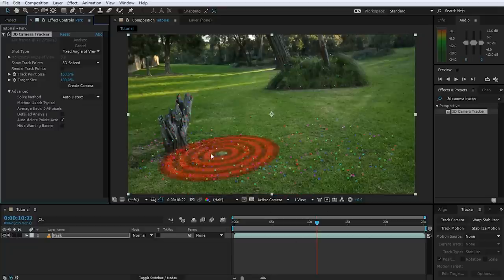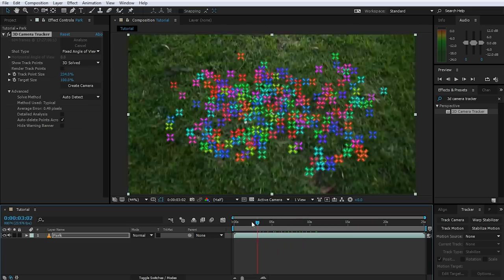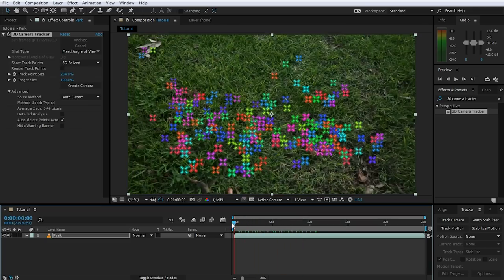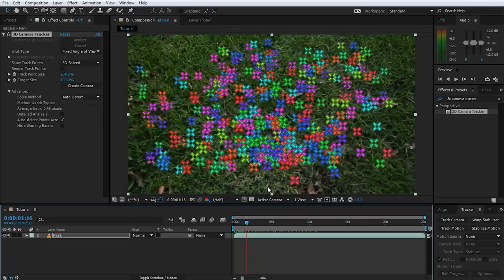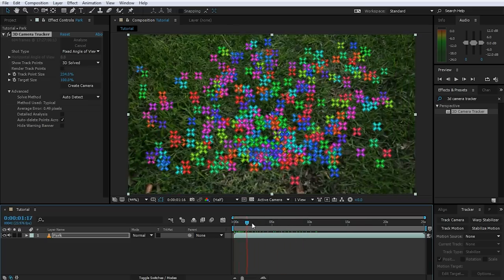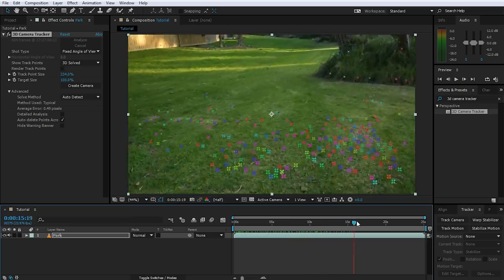Tracking is complete and we have a number of trackpoints in our scene. Let me make the trackpoints just a little bit bigger so they are easier to see. If you scrub through the footage, the tracking actually looks alright — even at the beginning of the shot where the camera is aimed downwards at the ground, tracking seems to be fine.